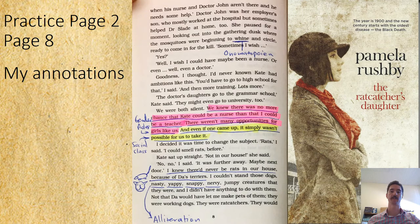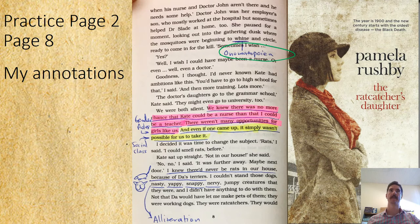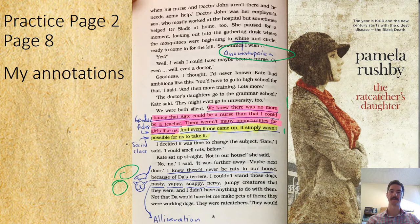Example page 2, which is on page 8 — check and see if you have the same sort of thing here. The tricky one is of course onomatopoeia, because 'whine' is a sound effect that we use to give a sound that otherwise we wouldn't really have a name for. Then we've got gender roles, social class, a drawing of a rat and a drawing of a dog. And then we've also got alliteration — the Y sound: nasty, yappy, snappy, nervy — the Y at the end of each word.